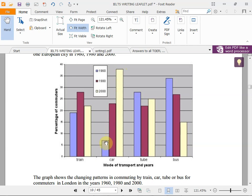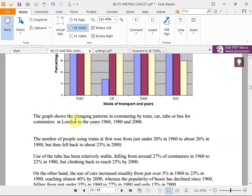Tube means metro or underground — subway. The car is the lowest in 1960 but the highest in 2000. The tube has always been high, and the bus has been on a decrease. You should be able to read these changes. A 'commuter' is a passenger within a city — someone who travels to work or school regularly within the city, as opposed to a long-distance passenger.